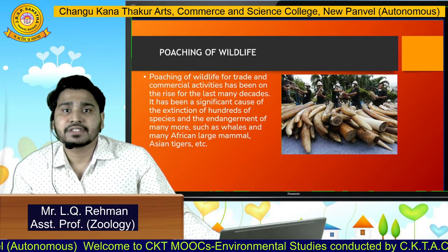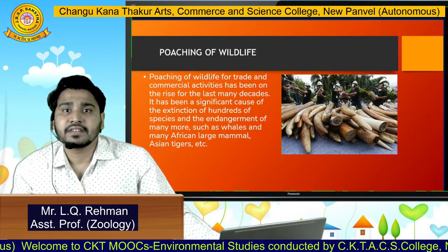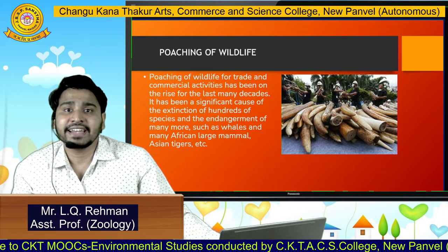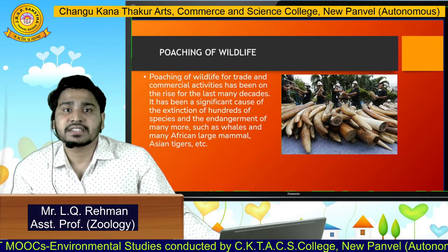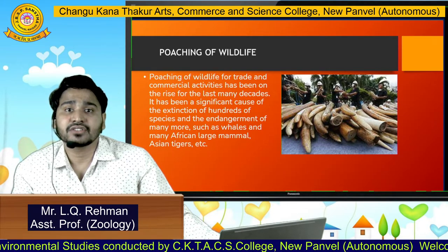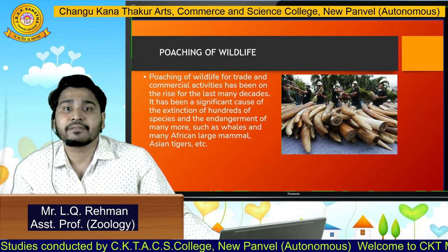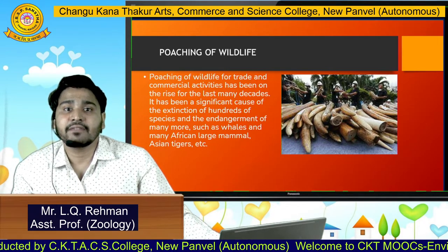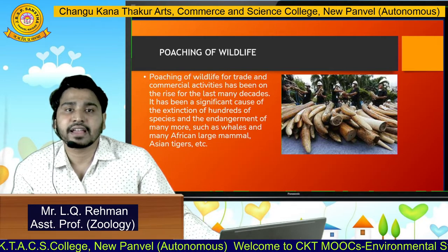Poaching of wildlife is done for trade and commercial activities, which has been on the rise since last many decades. It has been a significant cause of extinction of hundreds of species and endangerment of many more, such as whales, many African large mammals, Asian tigers, etc.